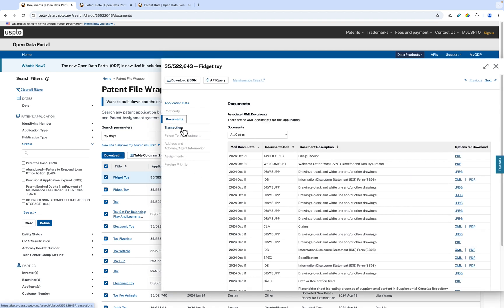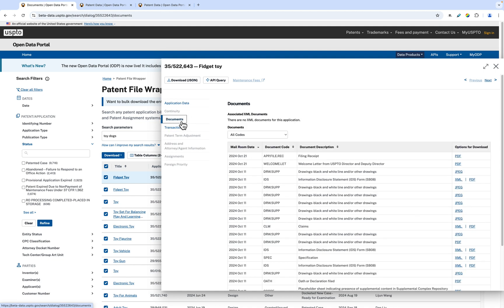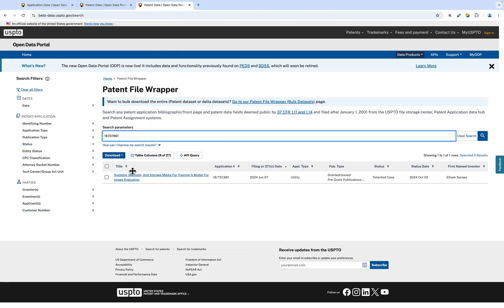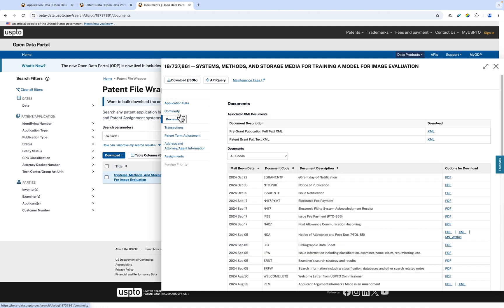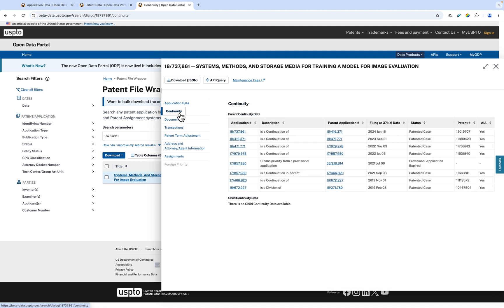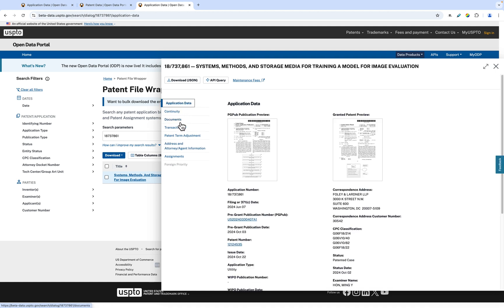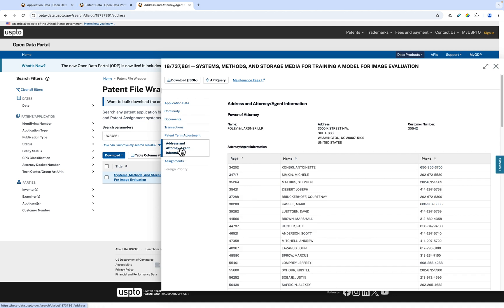As you can see, it's very similar to the structure of PEDS. The details of the patent, such as continuity information, patent documents, and attorney information are organized into our own specific tabs on the left.